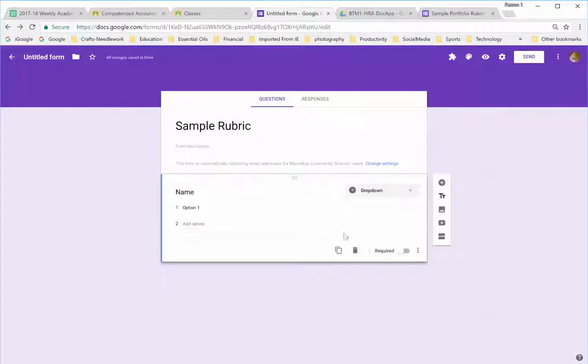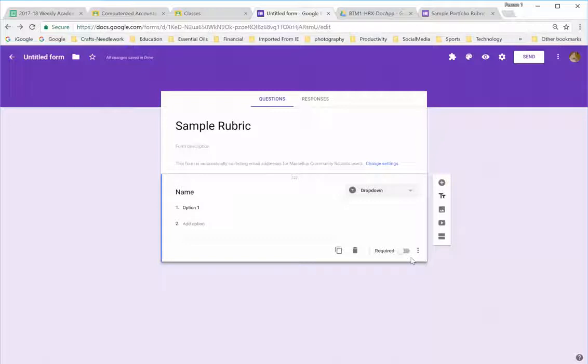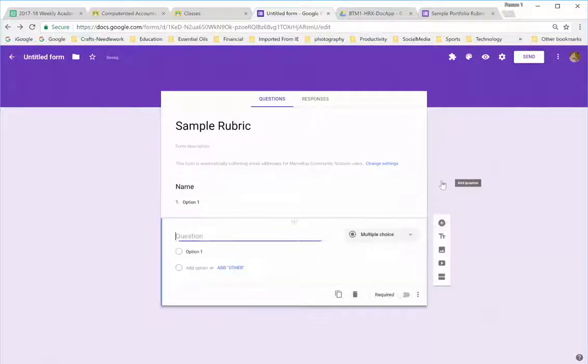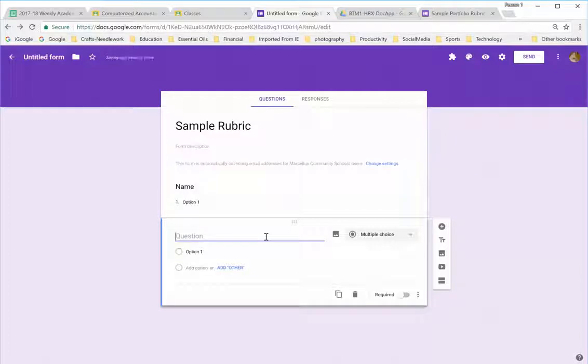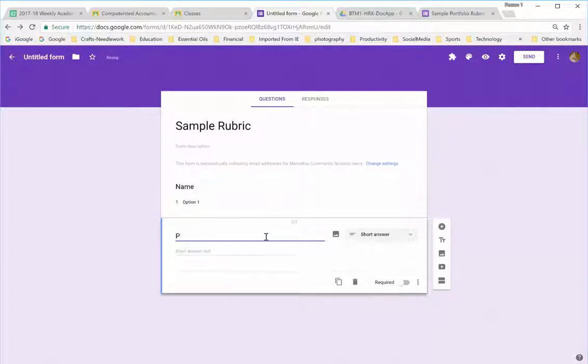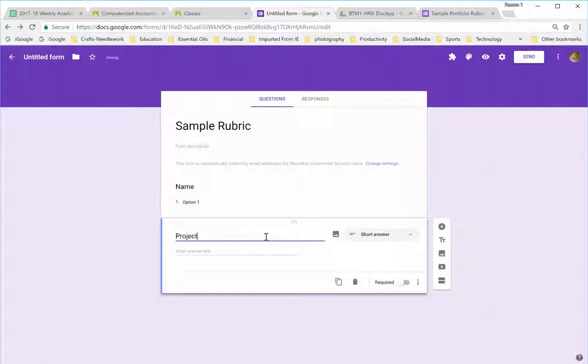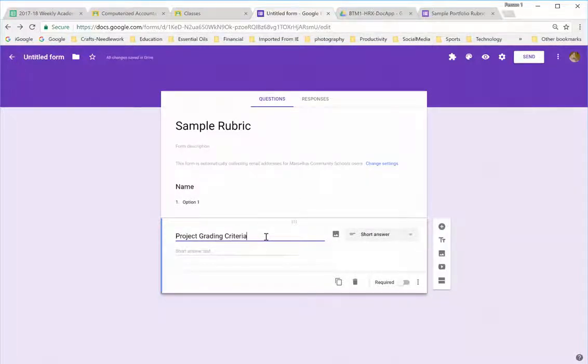However, if you would like to make it required so that you don't forget to select a name, feel free to do so. The next question that I will add is, I'm going to call this Project Grading Criteria. I'll make that Project 1.